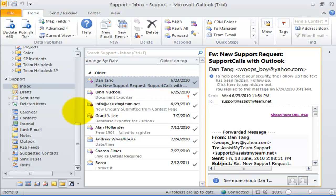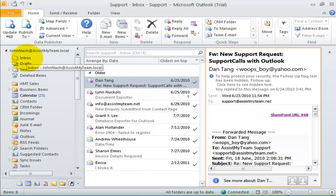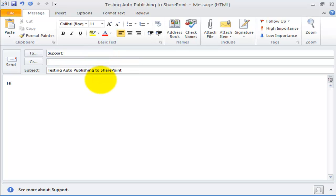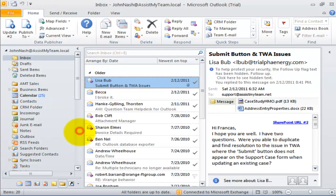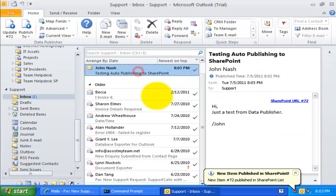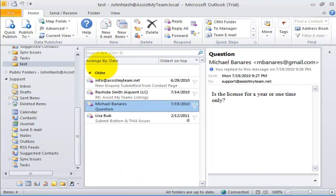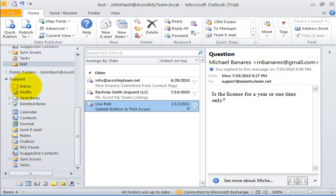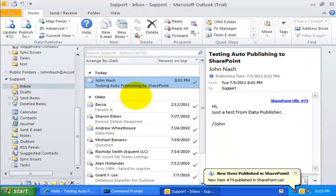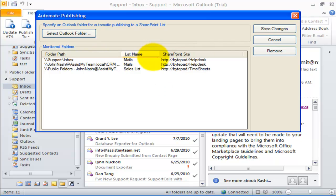From now onwards, this Inbox folder is monitored by Data Publisher, which means any new email received will be automatically published to the particular SharePoint list we had chosen earlier. Let us try sending an email to the support inbox. As you can see, as soon as any email is received, Data Publisher acts on it and publishes to SharePoint automatically. I can also drag and drop emails from a different folder to this monitored folder, and this would trigger the automatic publishing of these newly added items. You can set Data Publisher to monitor any number of Outlook folders for automatic live publishing.